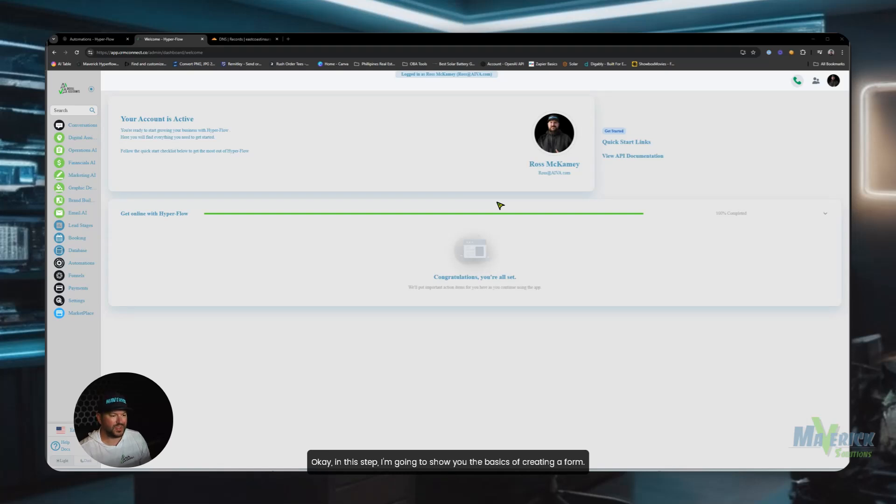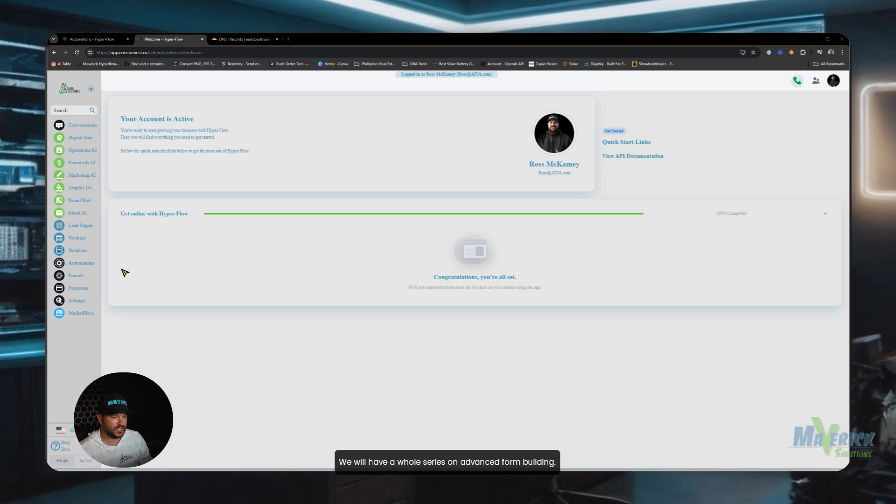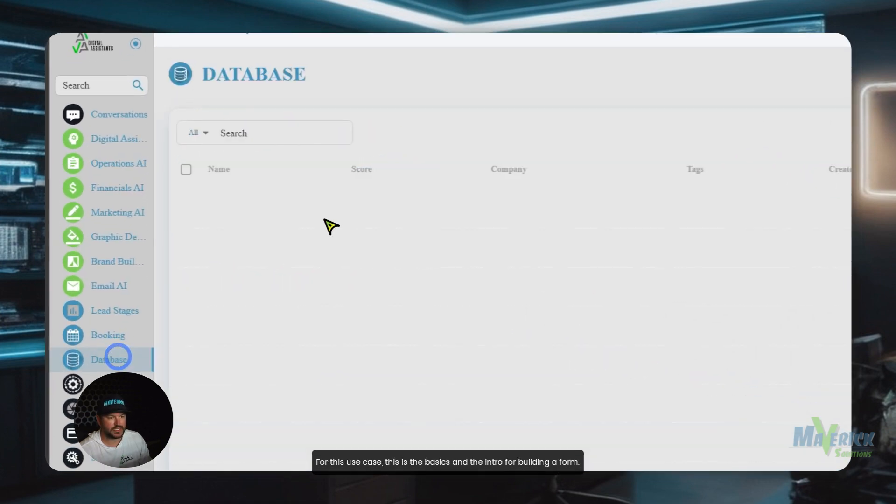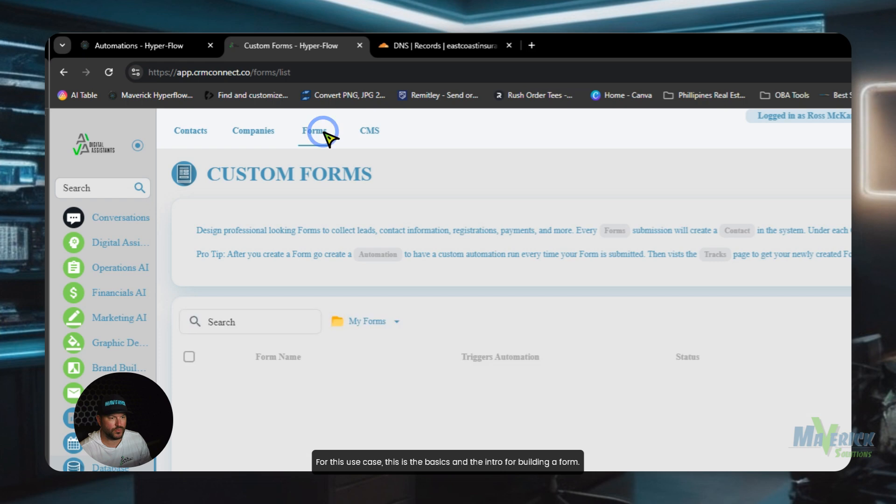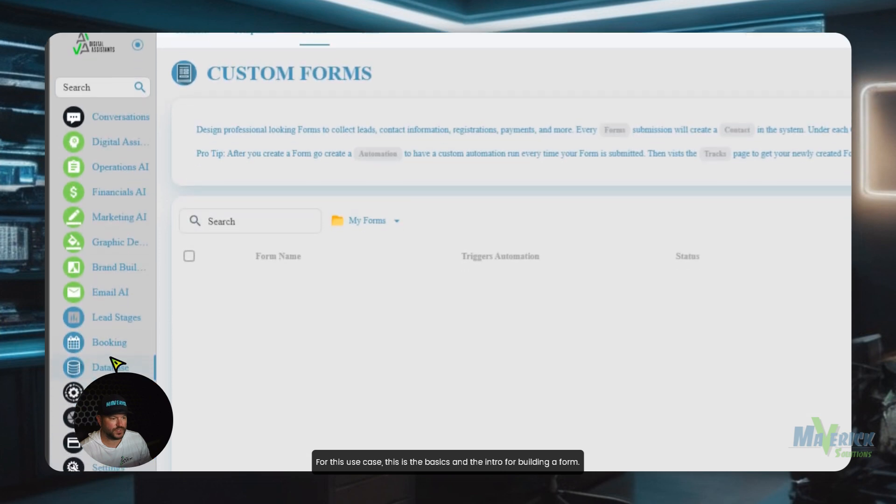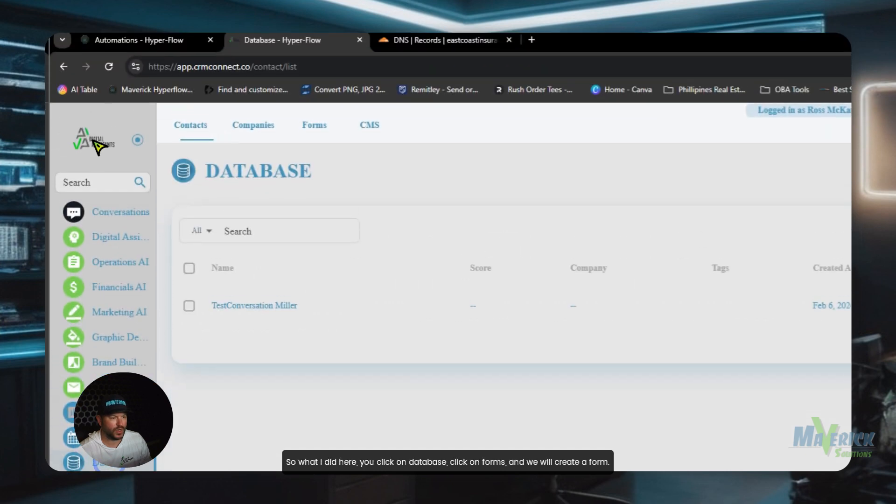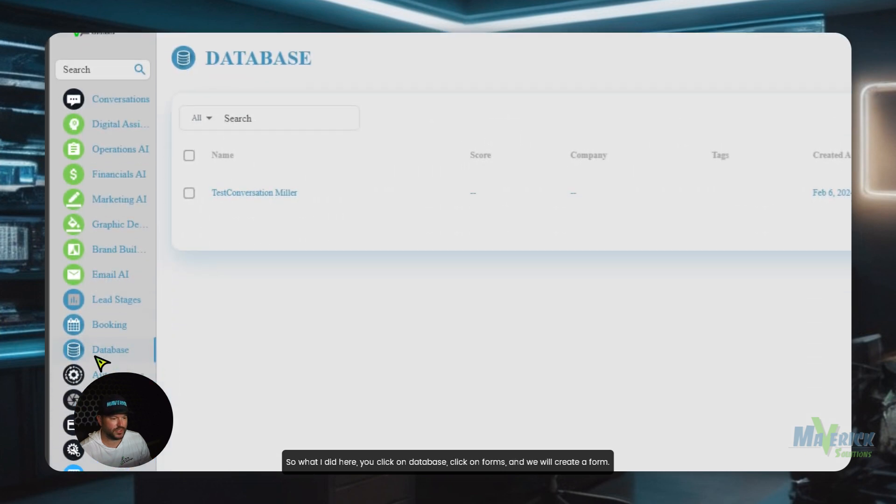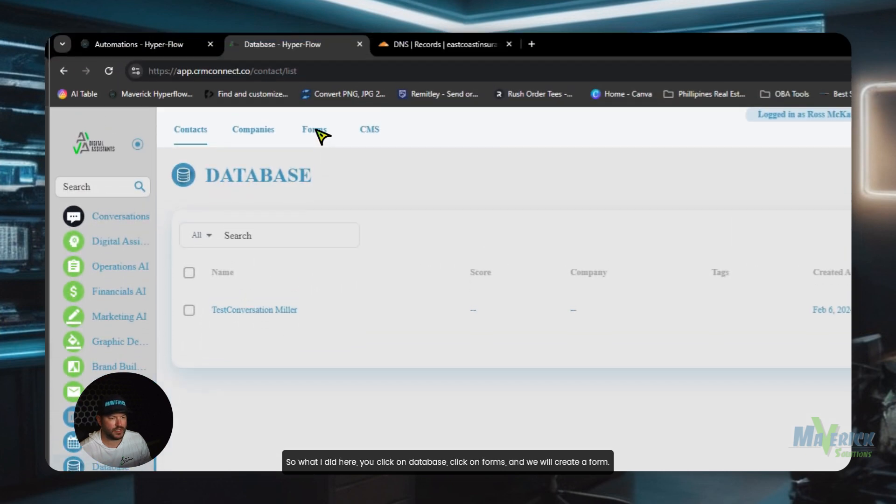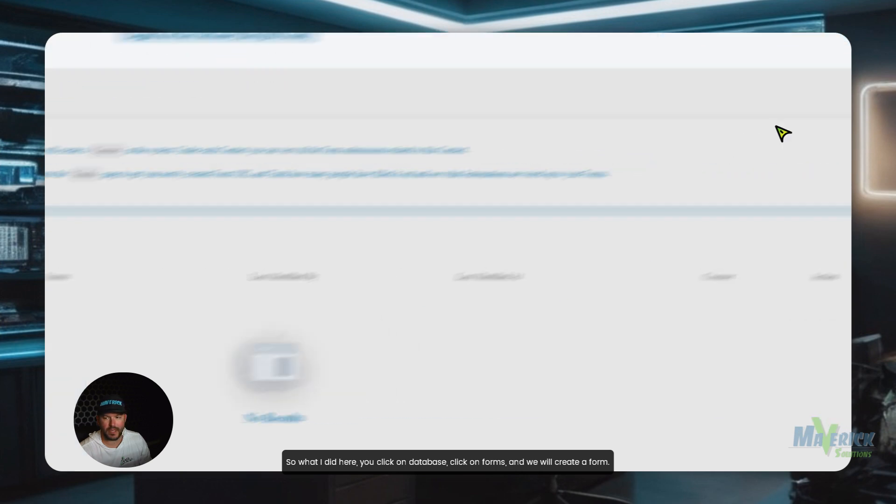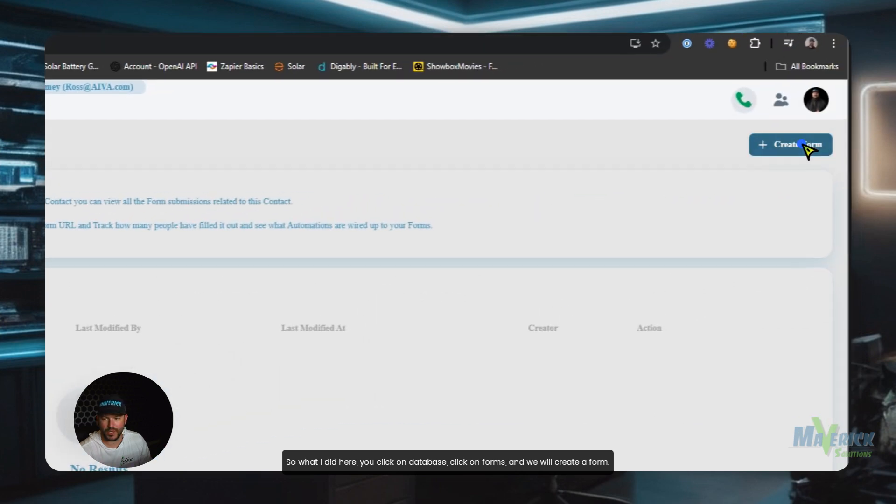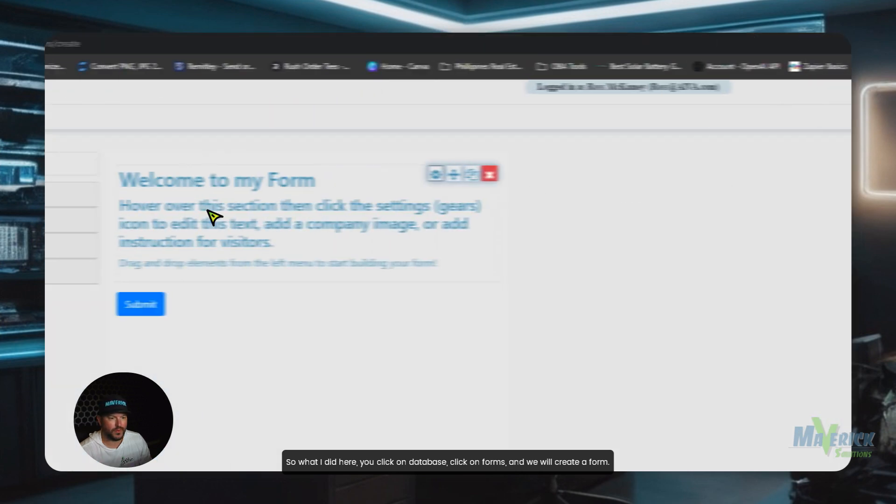Okay, in this step, I'm going to show you the basics of creating a form. We will have a whole series on advanced form building. For this use case, this is the basics and the intro for building a form. So what I did here, you click on database, click on forms, and we will create a form.